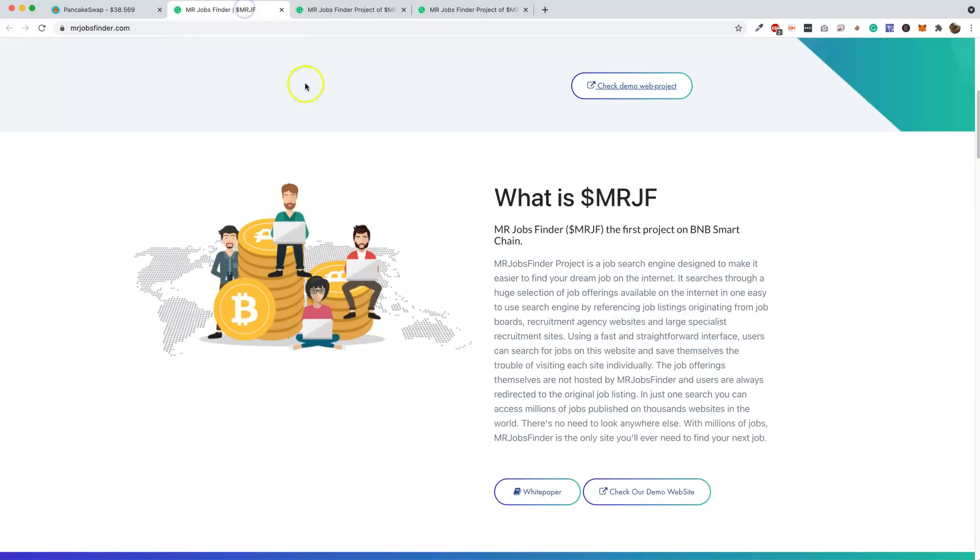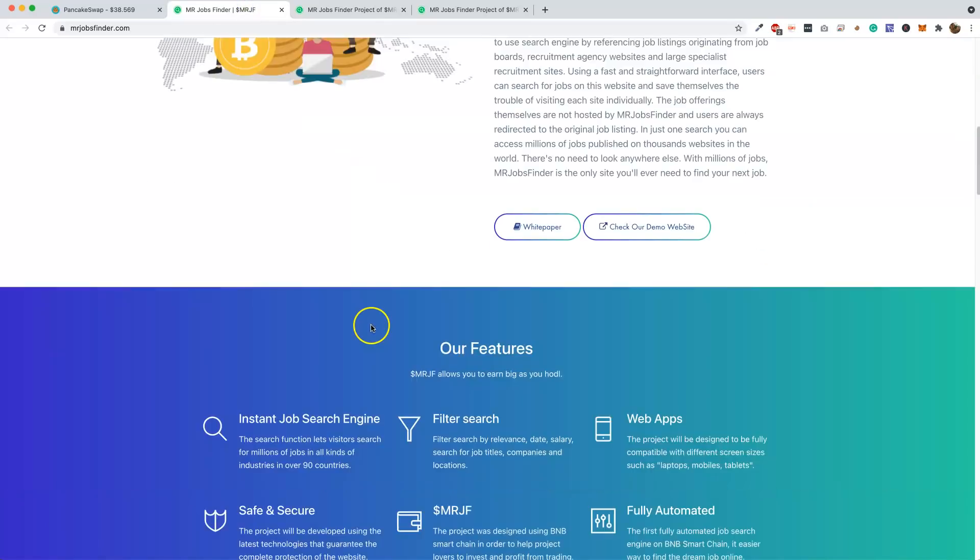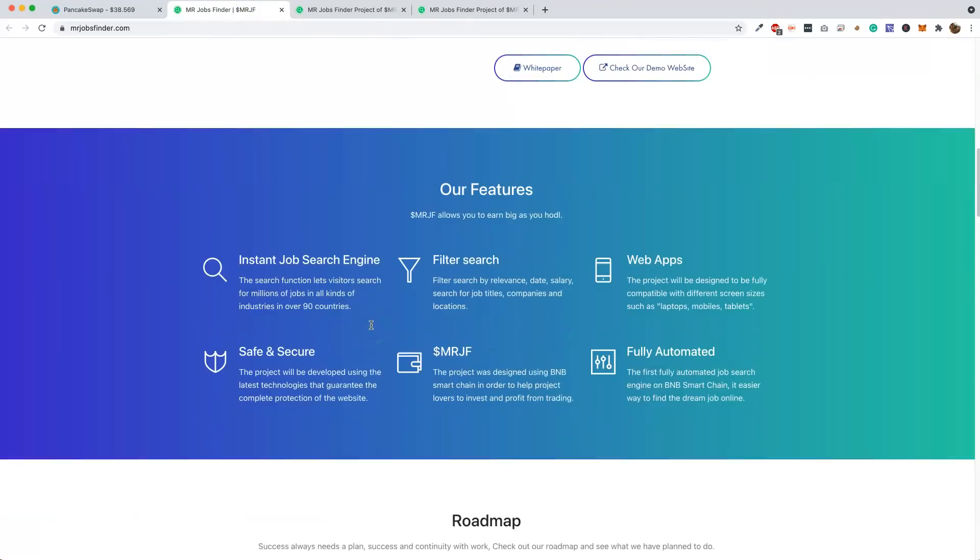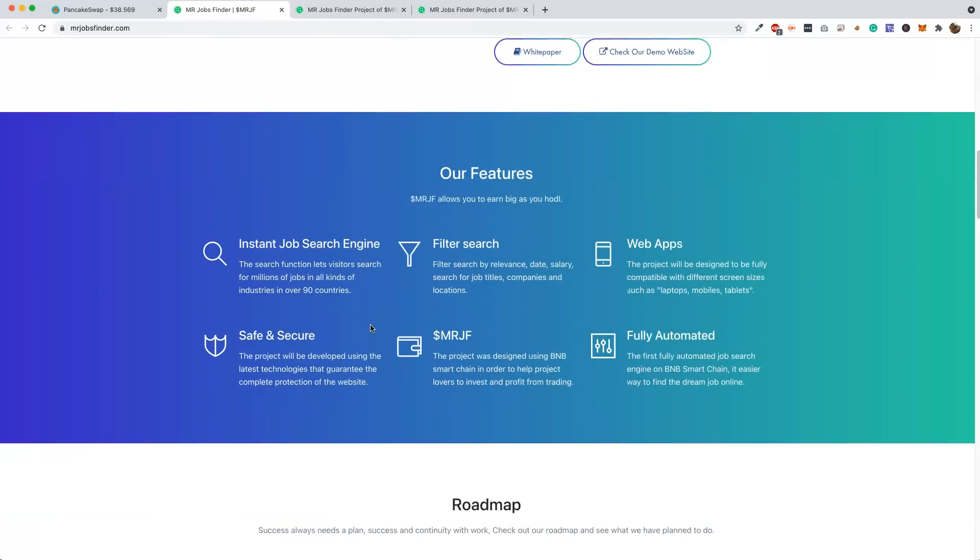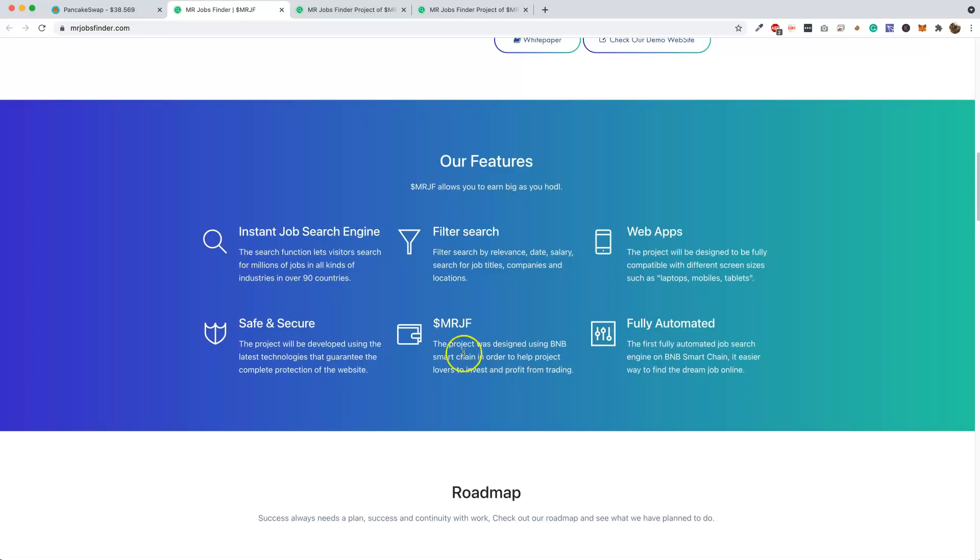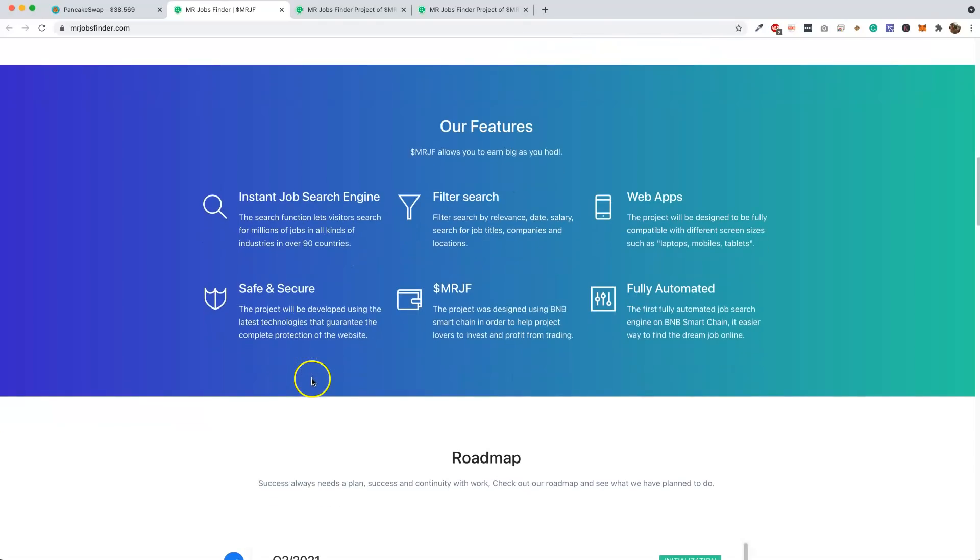Some of the features here - obviously it's the search engine for jobs, you can filter it, it's going to have a web app, fully automated. The project designed using BNB Smart Chain. The project will be developed using the latest technologies. They guarantee complete protection of the website, so it's going to be secured as well.